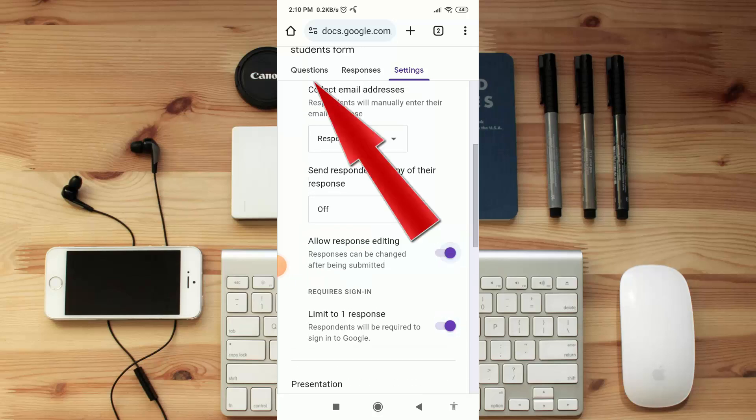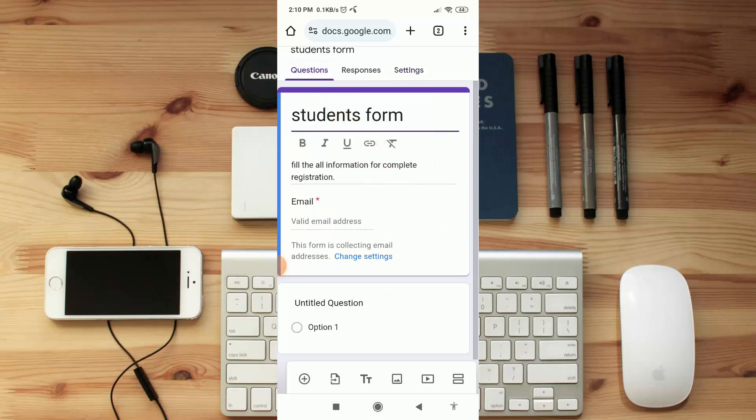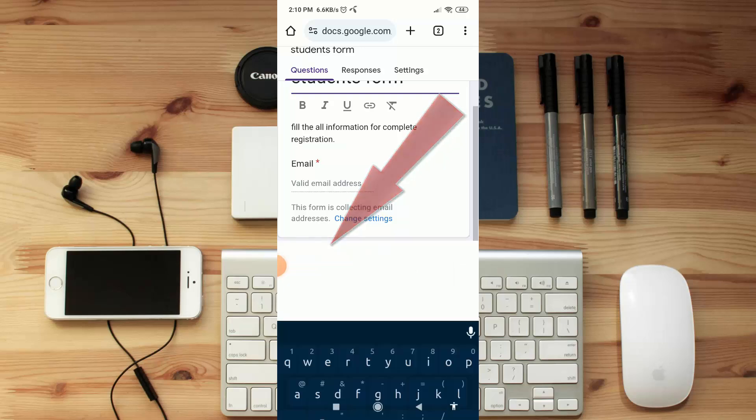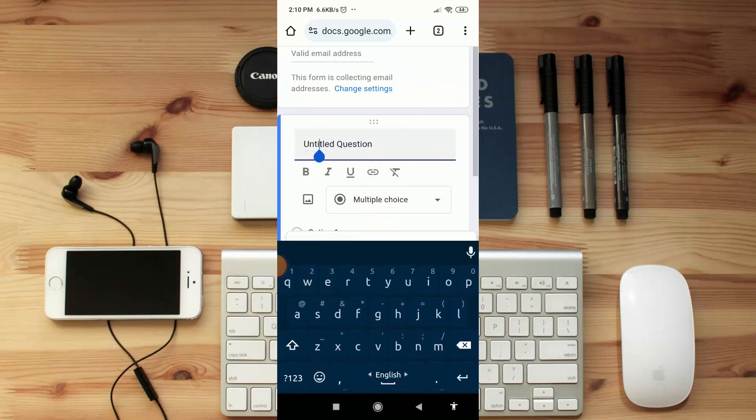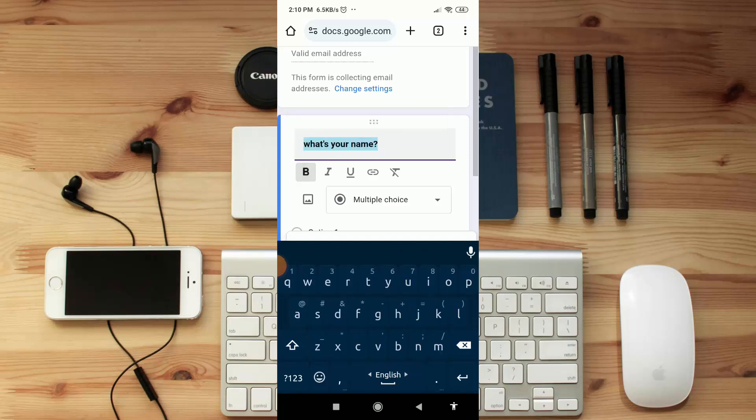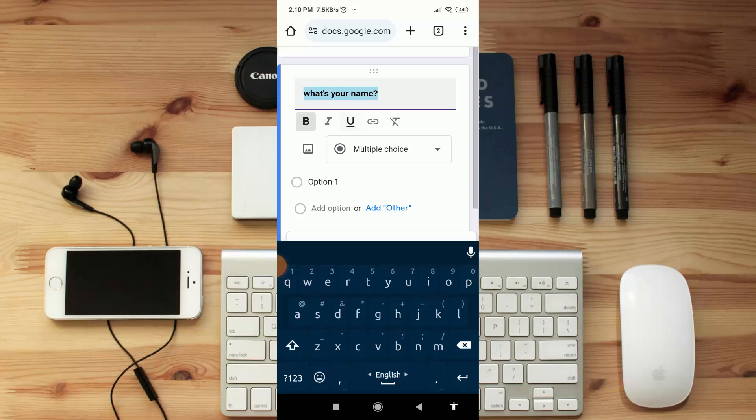Now get back in the question. Now we are going to type here a question. Here click on 'Untitled question' and cut this line. I'm going to type here a question 'What's your name?'. If you want to bold it, select text and click on B.